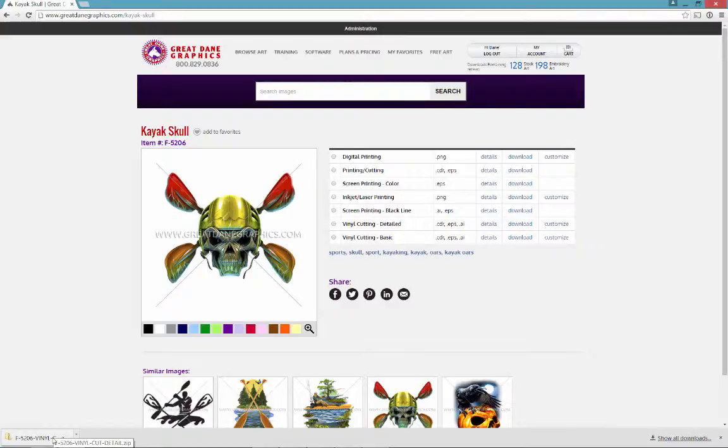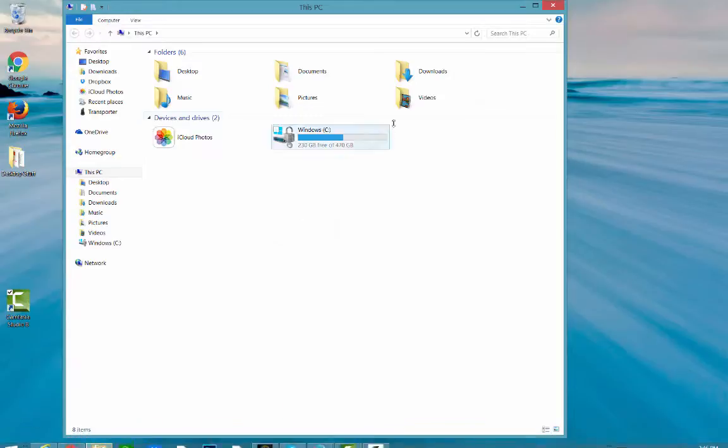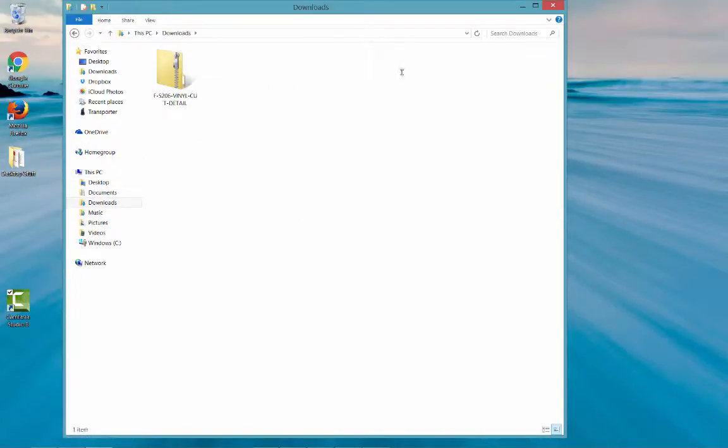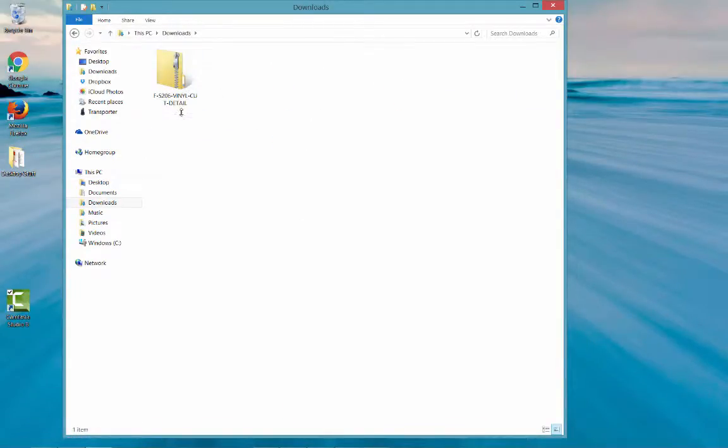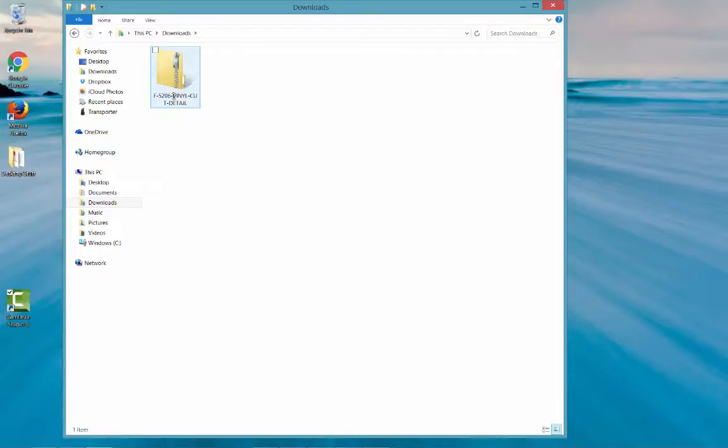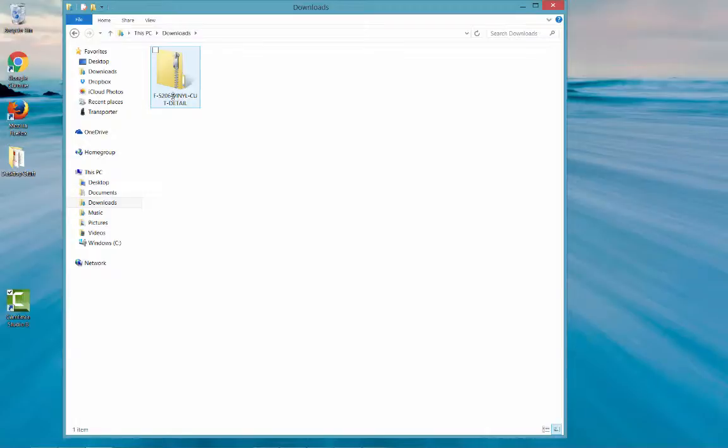So let's go ahead and find our downloads folder. Here's our downloads folder. Double-click it. And here's our file. We can see the zippered icon. That is a zipped file. Before we can bring it into Illustrator or CorelDRAW or Photoshop or anything, we have to unzip it first.